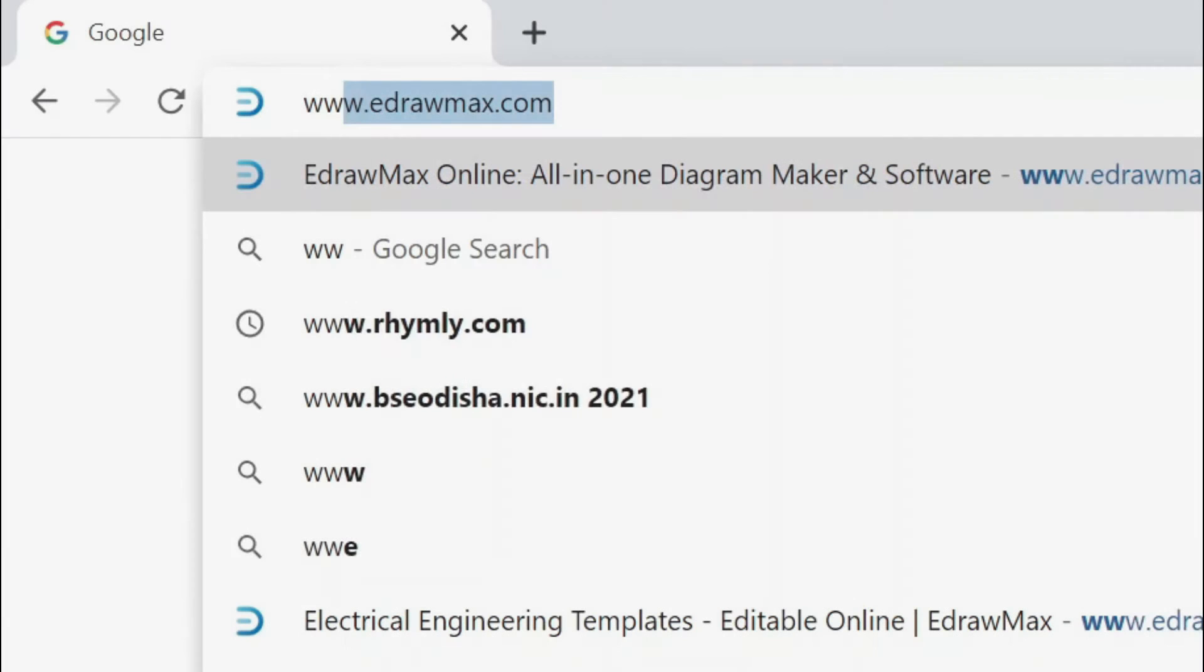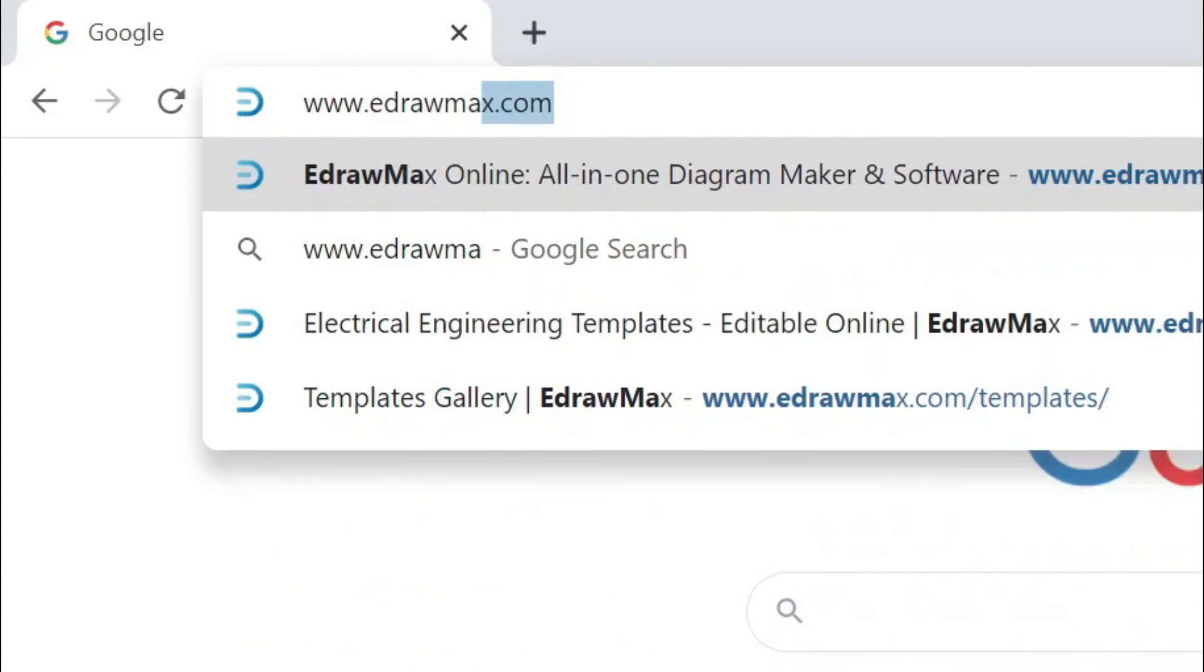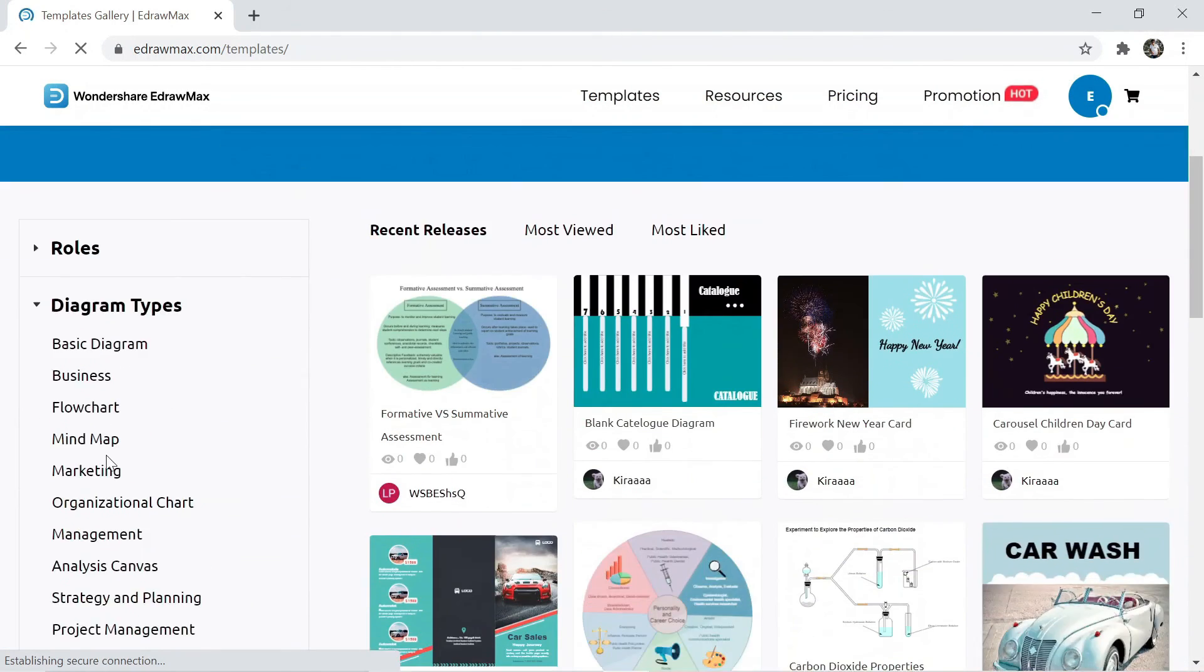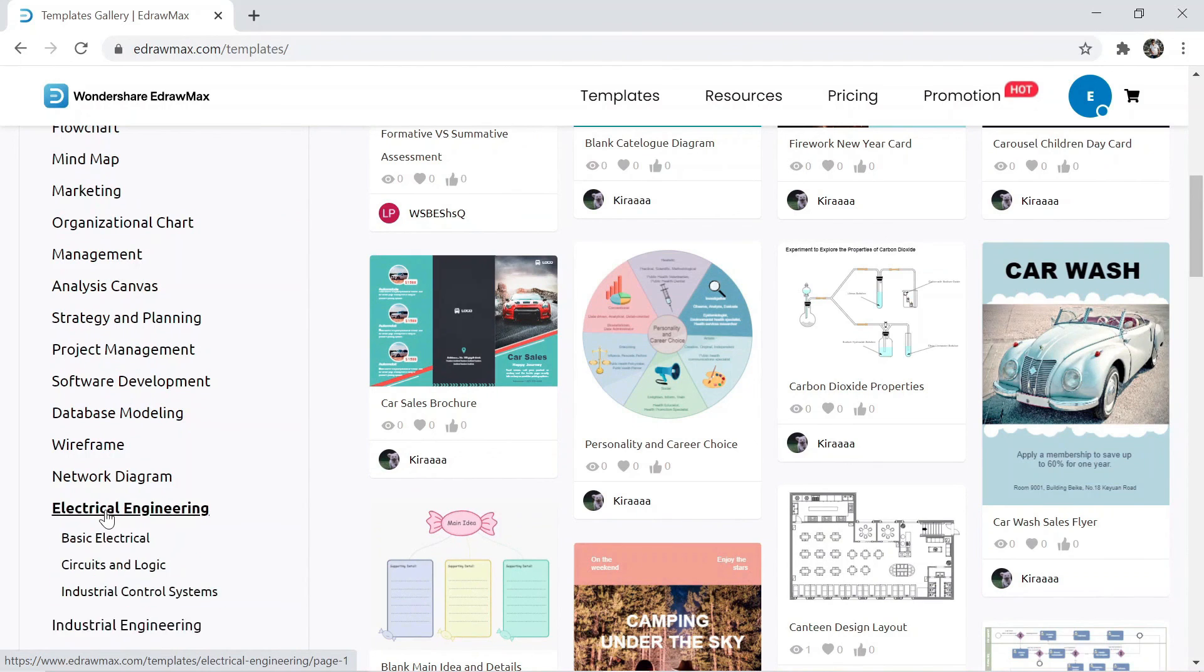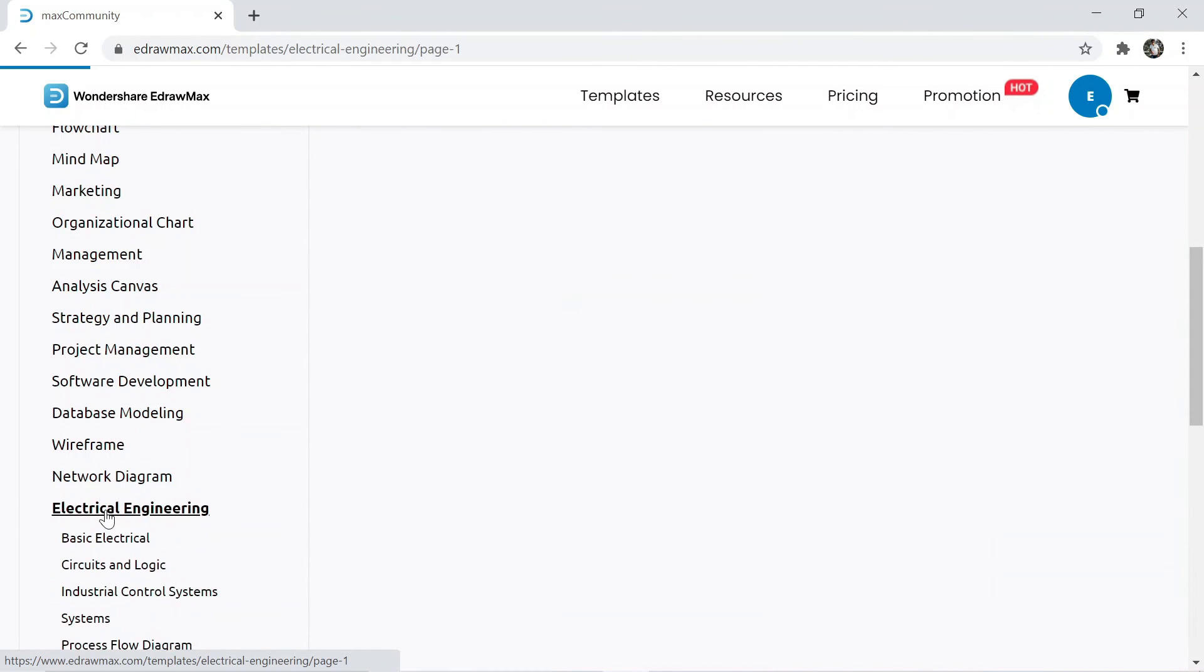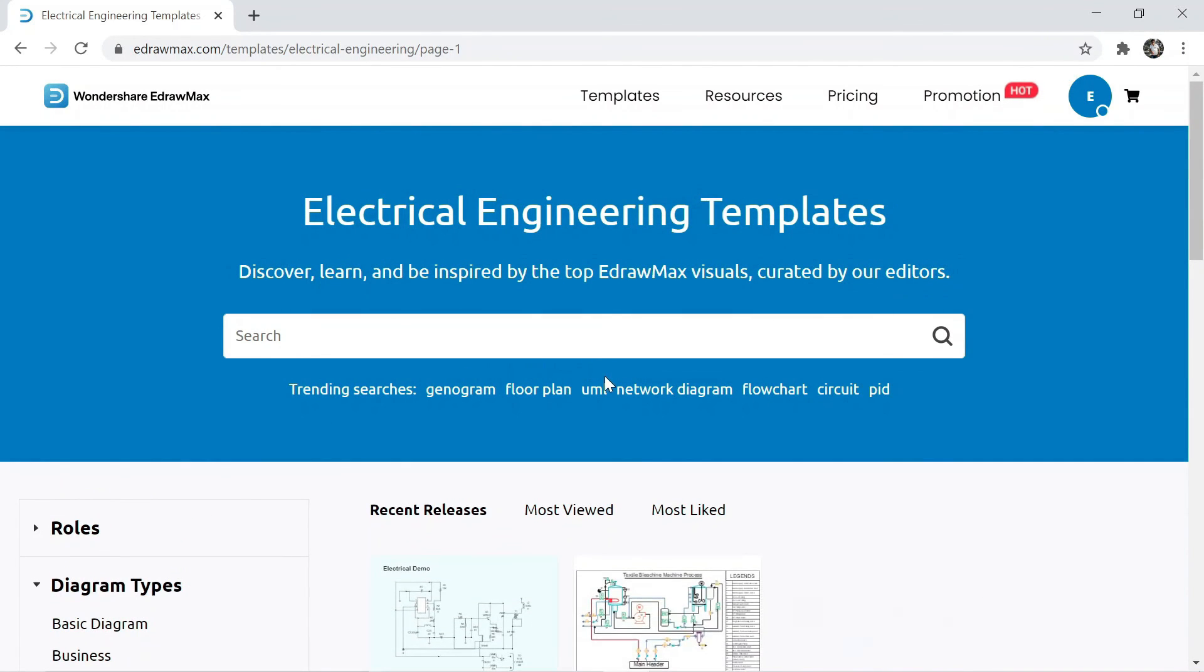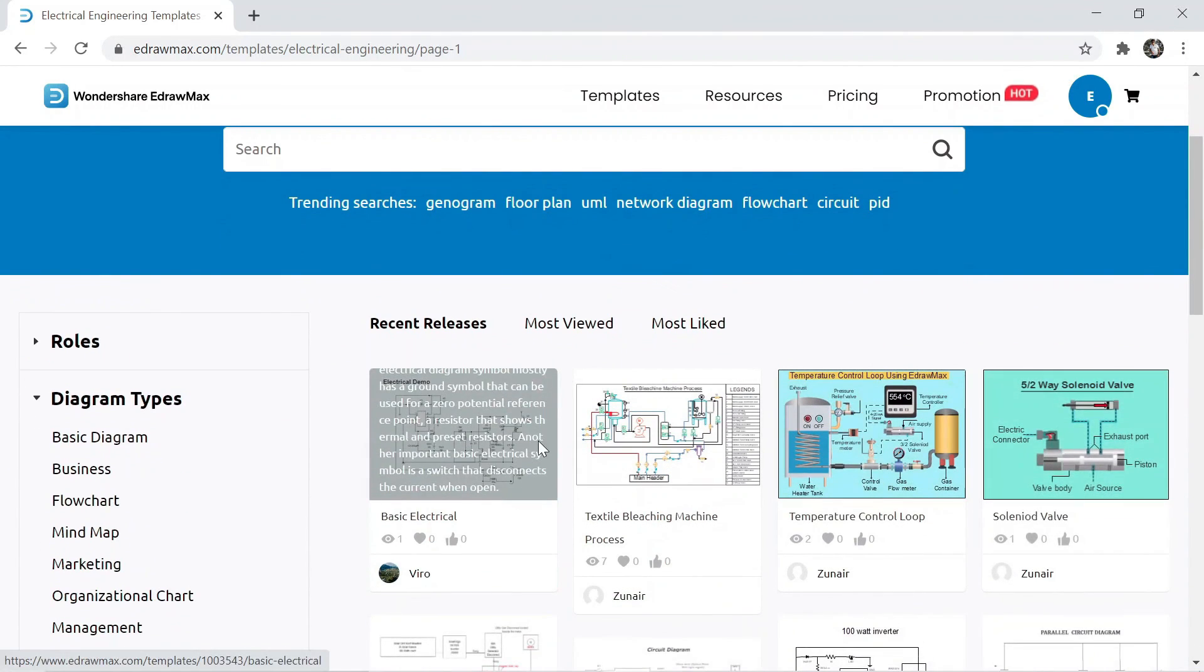For more electrical engineering drawings go to eDrawMax's website. Website link is available in the video description below. You can find lots of drawings from our website.